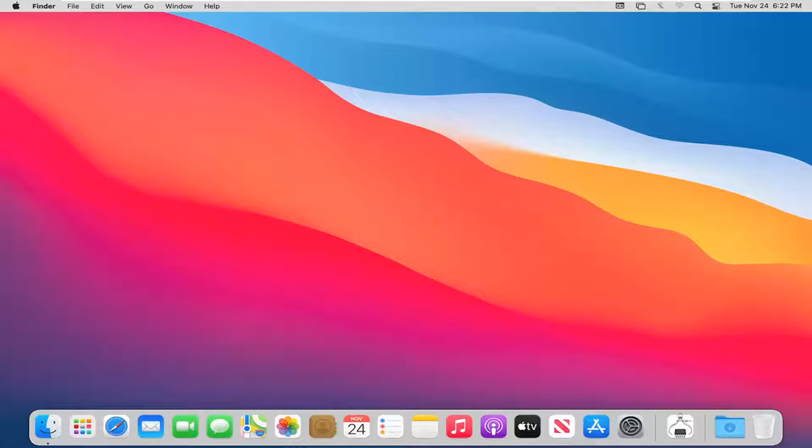This will hopefully be a pretty straightforward tutorial. Without further ado, let's go ahead and jump straight into it. The first thing we're going to do is open up the system preferences button down in our system dock.